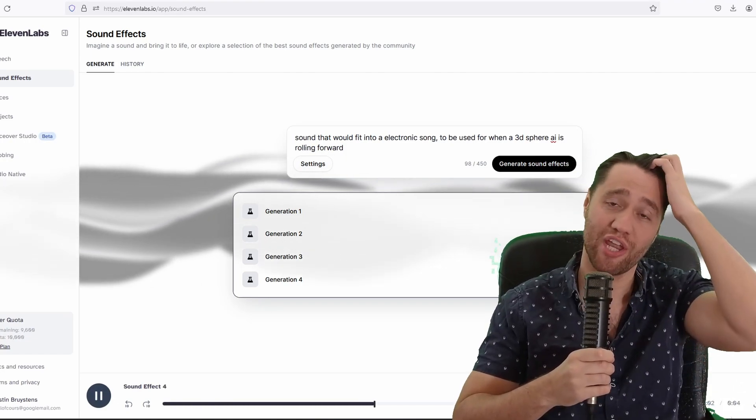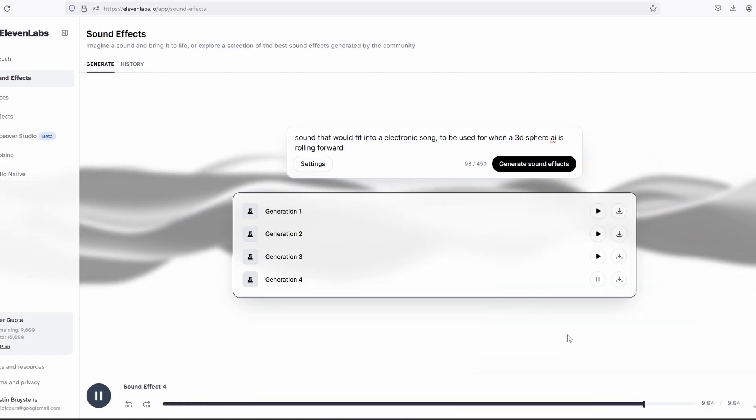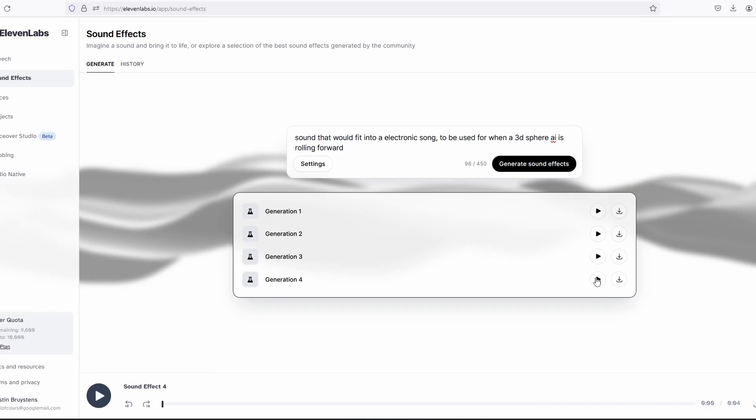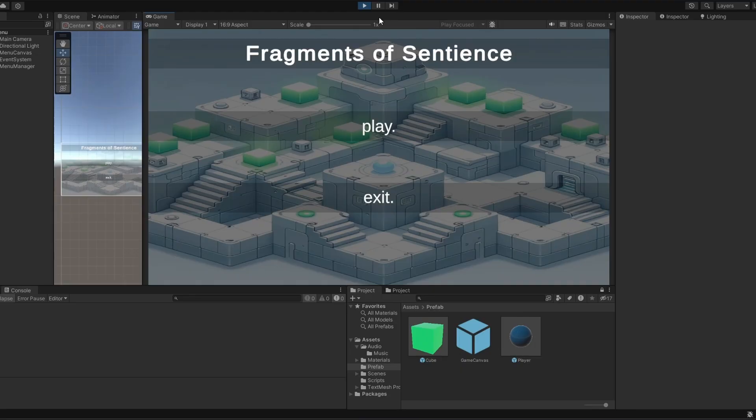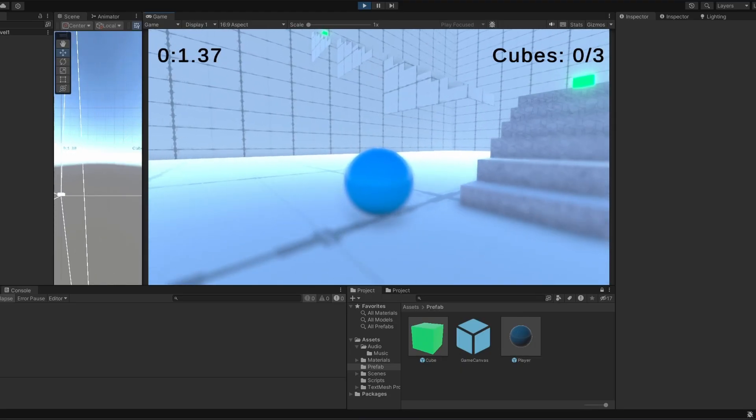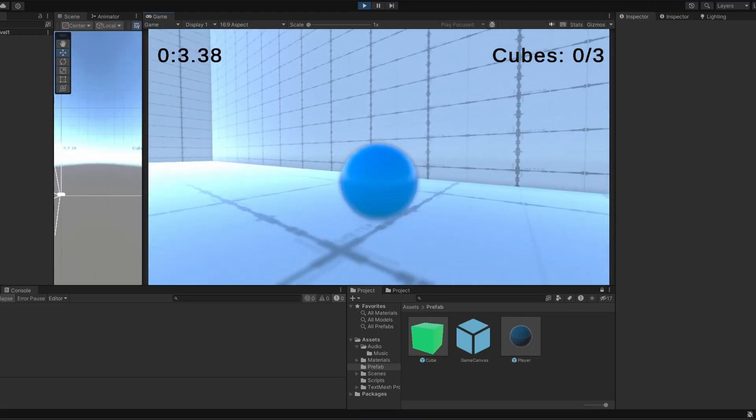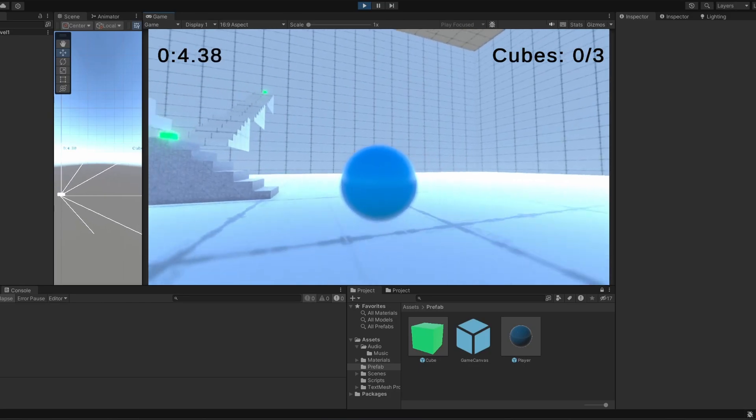For the jumping and the rolling. And Frank updated the character controller to actually trigger those sounds during the appropriate actions.